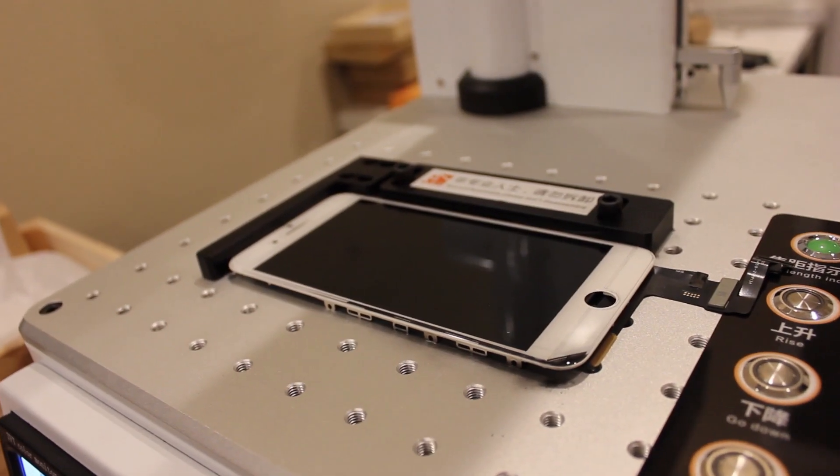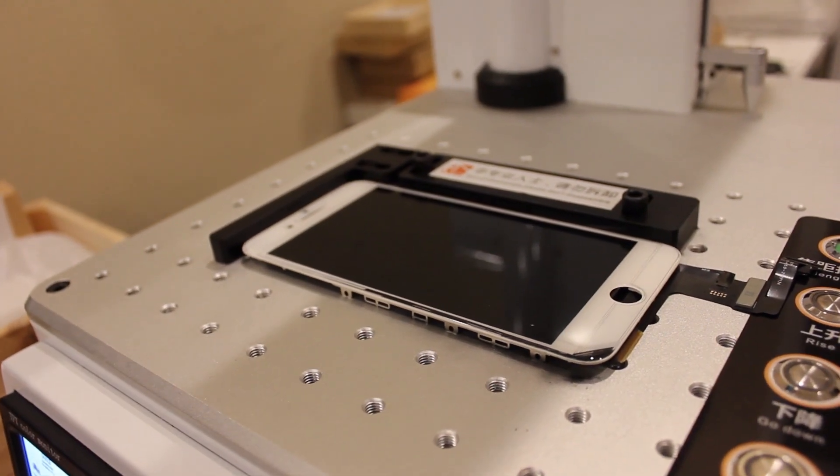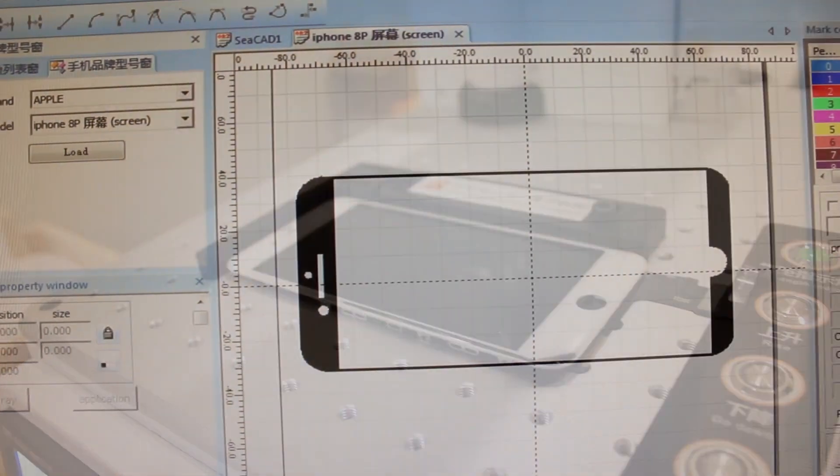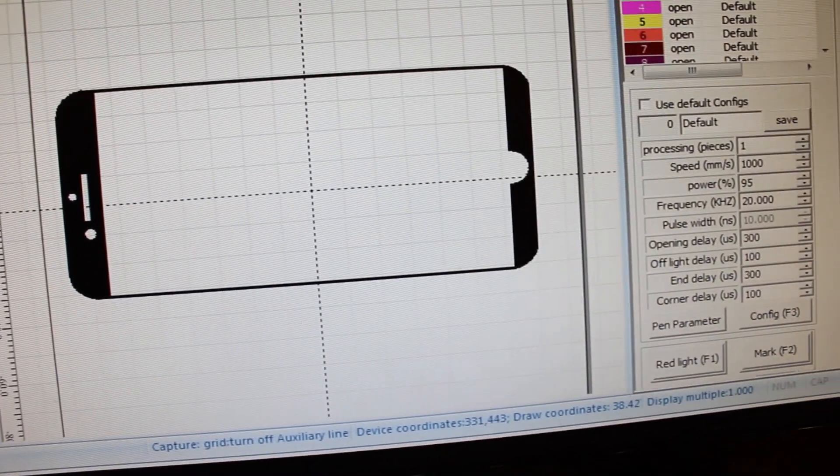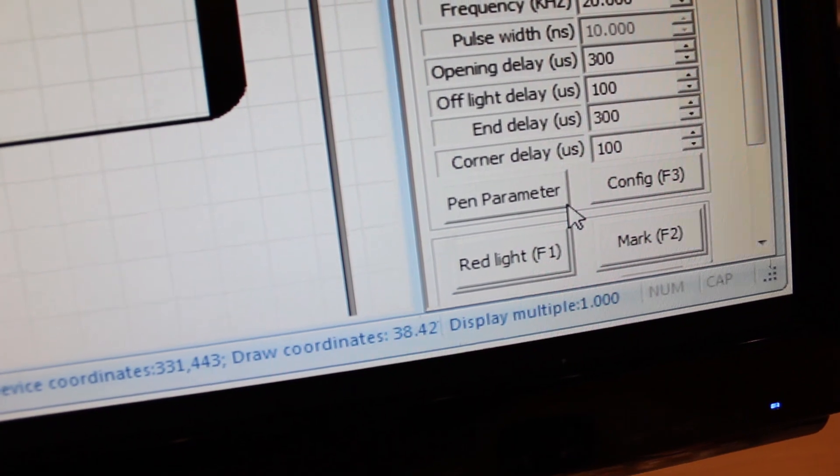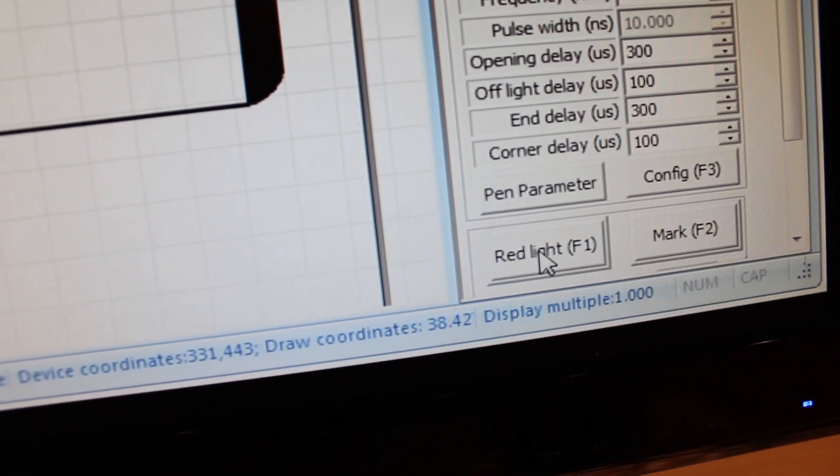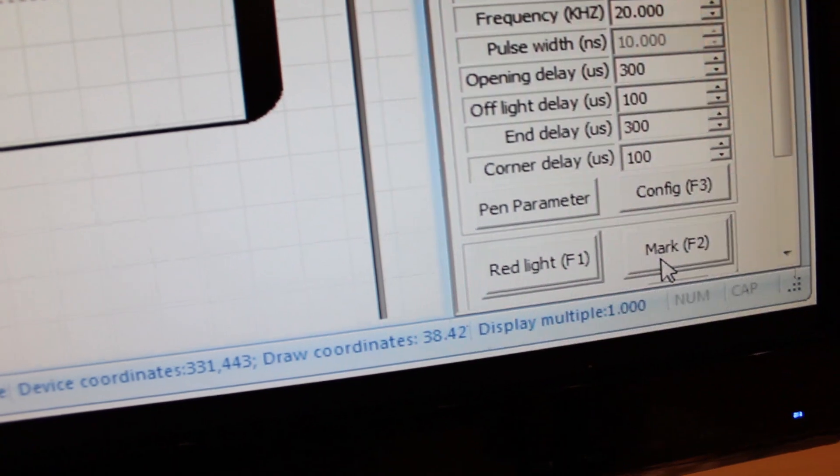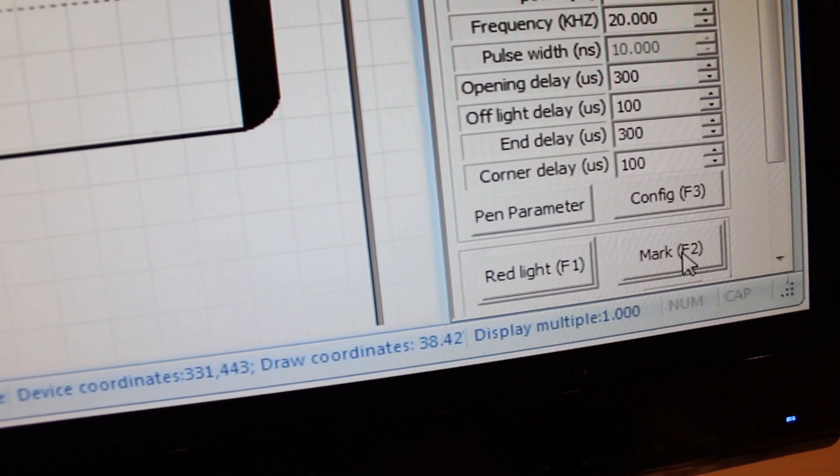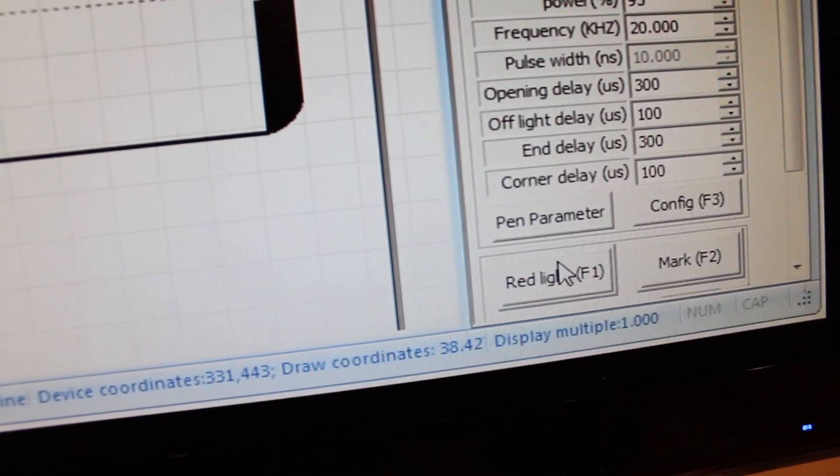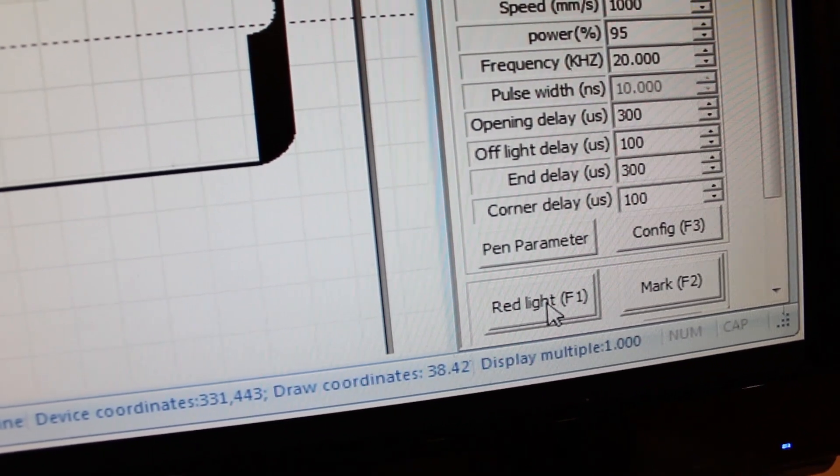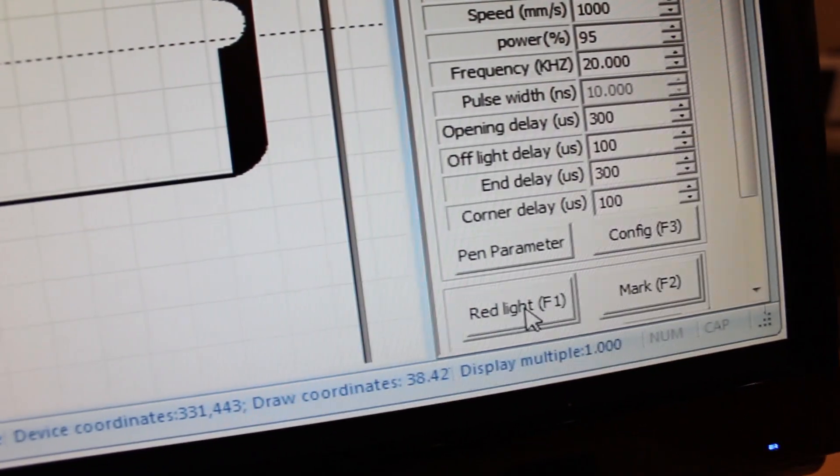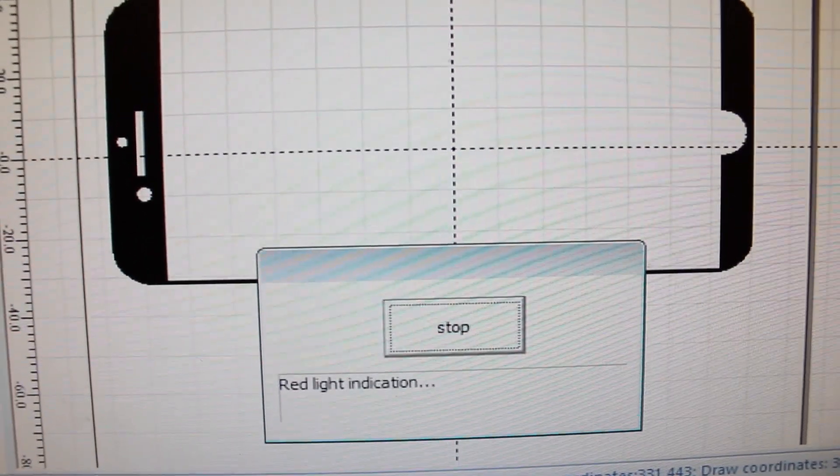Once your device is on the operating surface you're clear to begin the preview and burn process. Now once this template is loaded up you're going to want to make sure to turn your attention over to the right of the screen. There are two buttons here at the bottom that are kind of the basic operation of the machine. There's a red light and there is a mark button. You can also use the F1 and F2 keys respectively. The red light essentially gives you a preview on the device. I'm going to go ahead and hit the red light button.